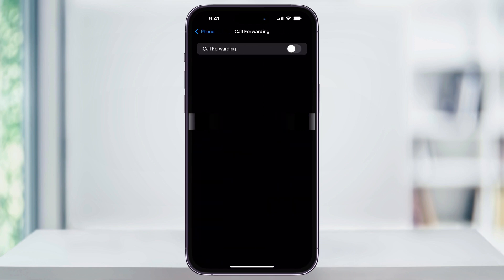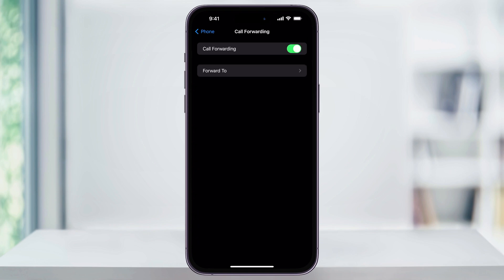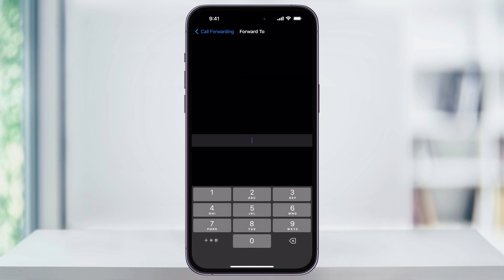Choose this option, then at the top, tap the toggle to turn call forwarding on. Next, choose Forward To and enter the phone number you want to forward your calls to.